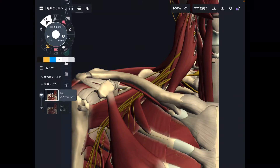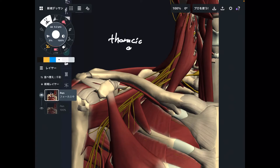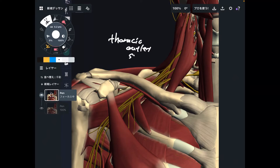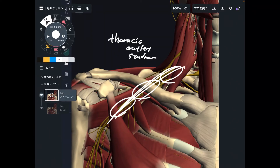In today's video, I am going to explain three important places that can be causes for thoracic outlet syndrome. Thoracic outlet syndrome is basically when somebody has pain around the lower neck, clavicle, and a little bit around the axilla. This area is very important, so let me explain the nervous tissue and muscle relationship mainly.